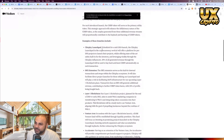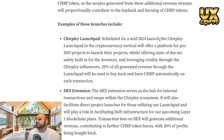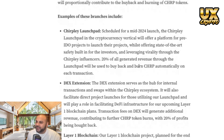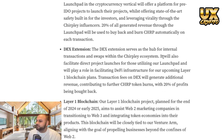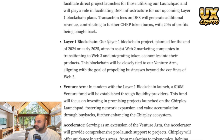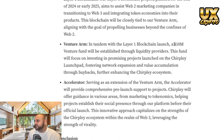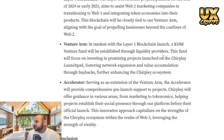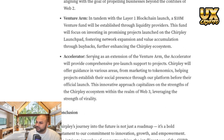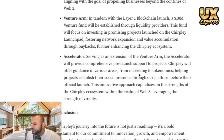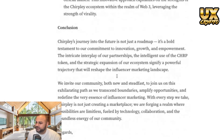Here are some updates from a month ago with really cool stuff coming. Chirpley is going to have a launchpad where different projects can launch, potentially based in AI or social media narratives. There's a DEX extension — a decentralized exchange. They're also going to come out with a Layer 1 blockchain, targeted around 2024 to early 2025, which could be a really good catalyst for the bull run. There's also a $10 million venture arm to fund projects and establish liquidity providers, plus an accelerator offering launch support, marketing guidance, and tokenomics advice.